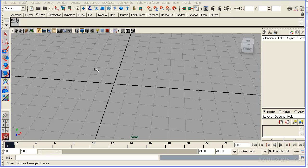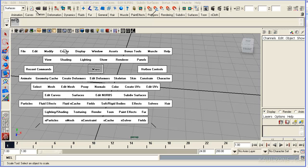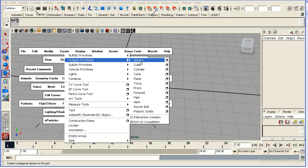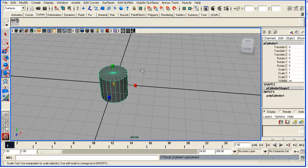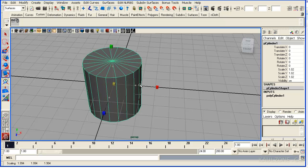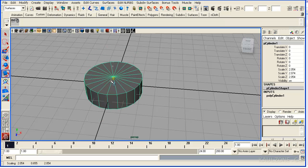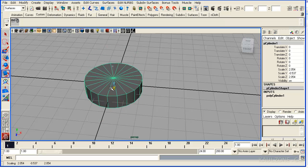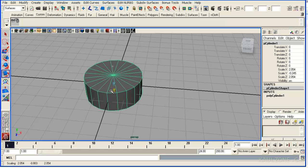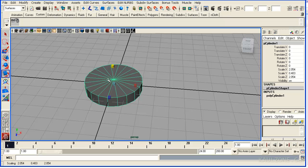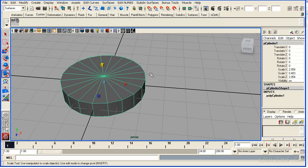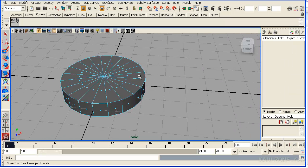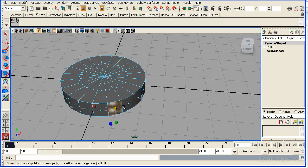To do that, I will go to Create Poly Primitives Cylinder. Scale that, pull that right here. Make sure it's positive. Now I want to pick the faces, I'll hit F11.